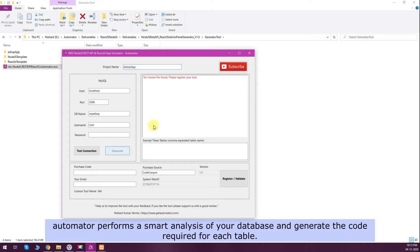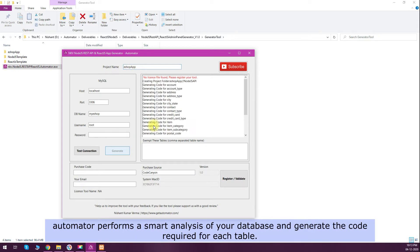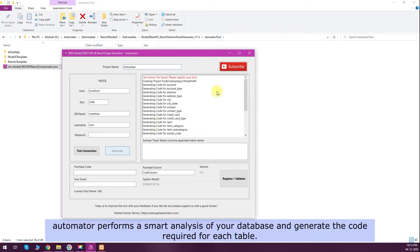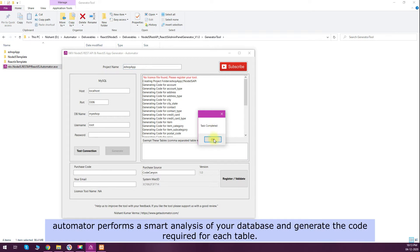The automated tool will perform a smart analysis of your database and generate the code required for each table. It will take less than a minute for your code to be ready.